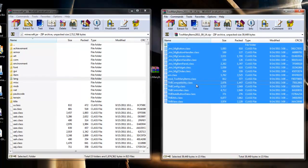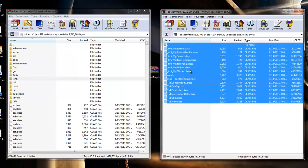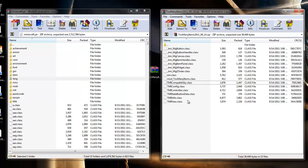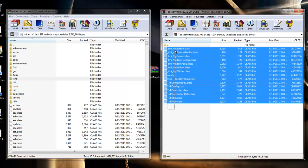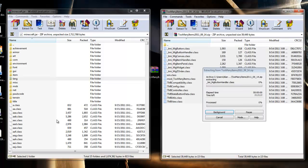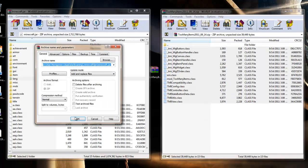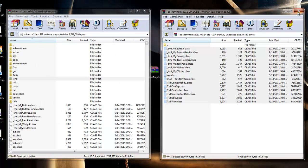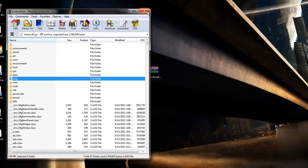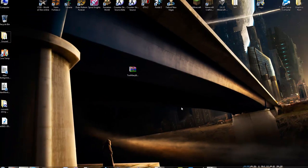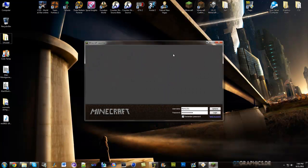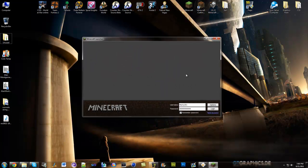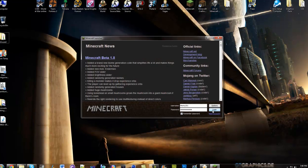copy them all. You can do that by pressing control A or dragging them all and just drag all the files into your minecraft.jar which is opened in your WinRAR archiver. Let go and press ok to overwrite and that's basically it. So we'll close all these archives down, open up Minecraft and we will log in.